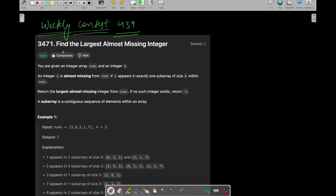Hey everyone, good morning. I am Kanshya Bhagavad and welcome back to my YouTube channel. Now we are going to see the first question of today's weekly contest 439, which is 'Find the Largest Almost Missing Integer'. Let's see what this question is and how we can solve it.